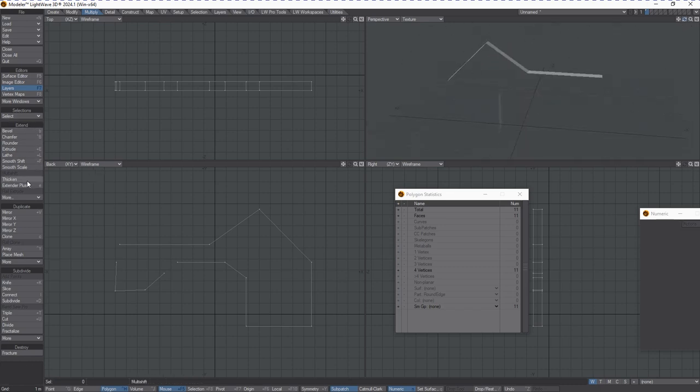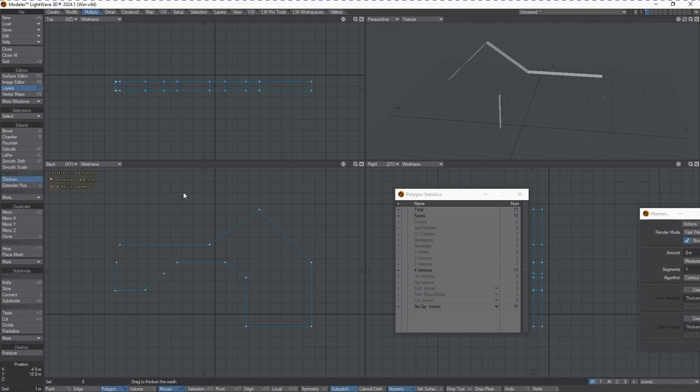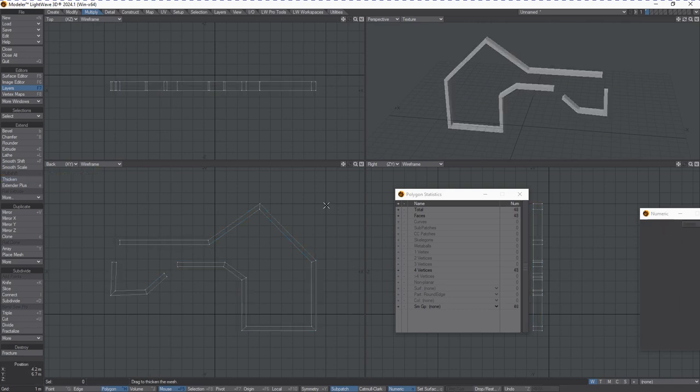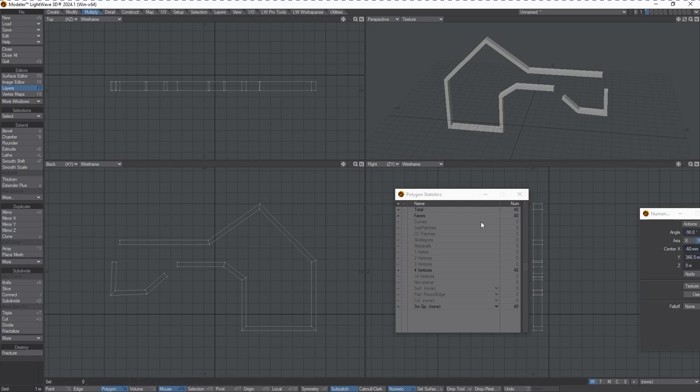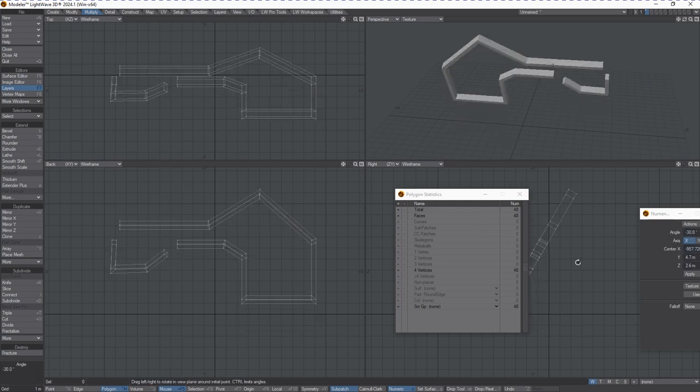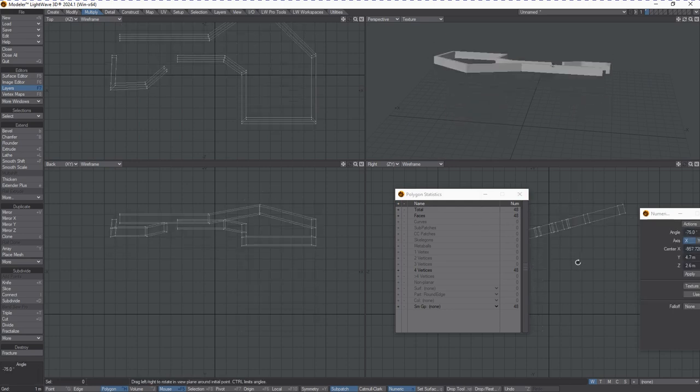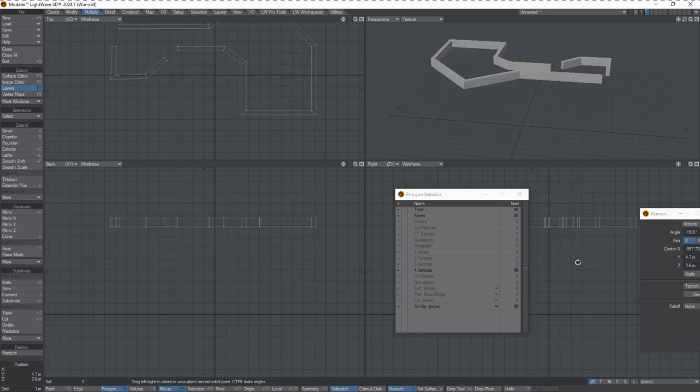And now what we can do is hit Thicken and we've got some cool walls for a video game or something of that nature. Let's just rotate that on the axis, holding down Control and it will rotate 15 degrees every time.